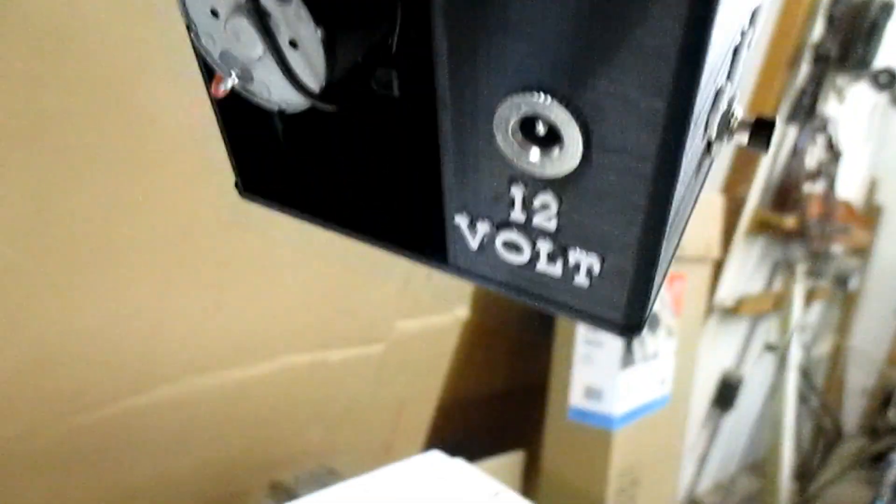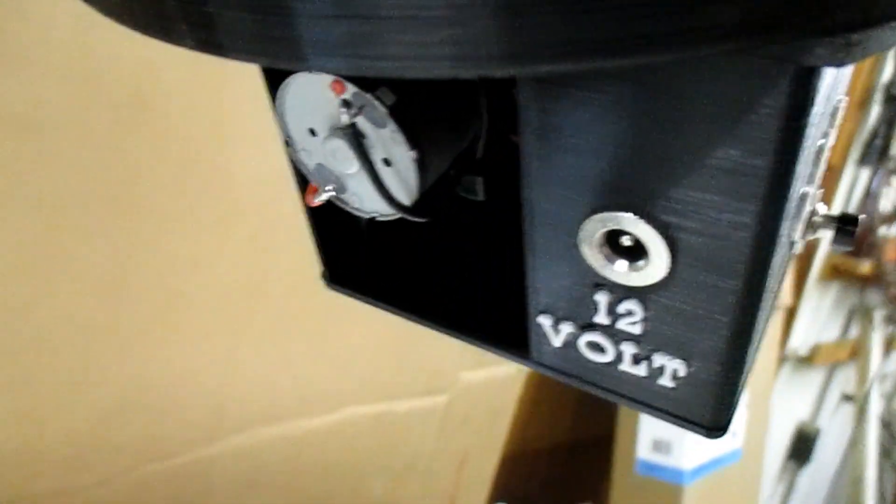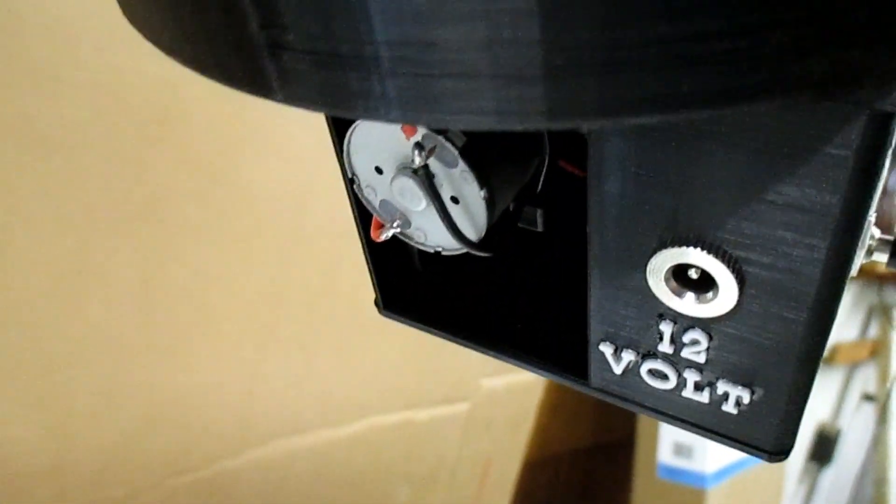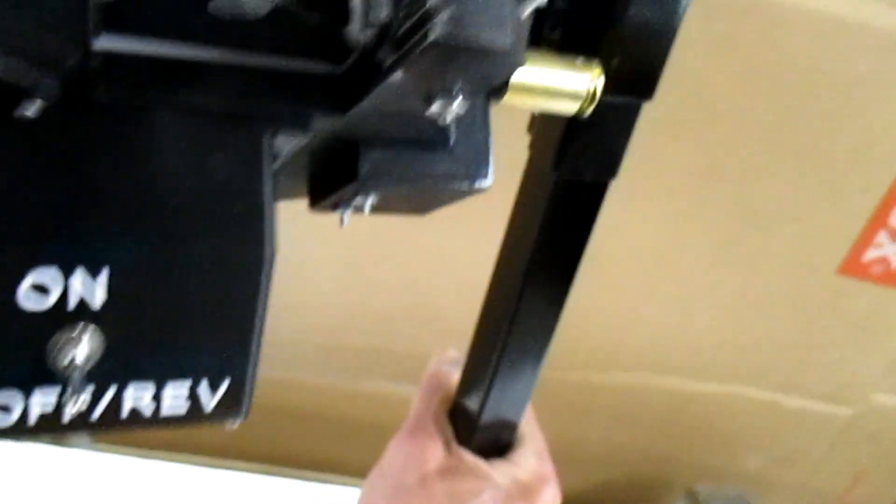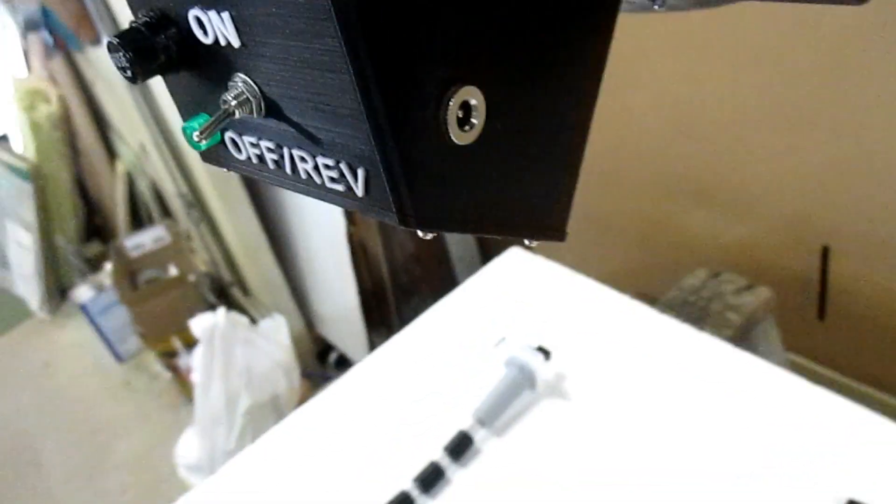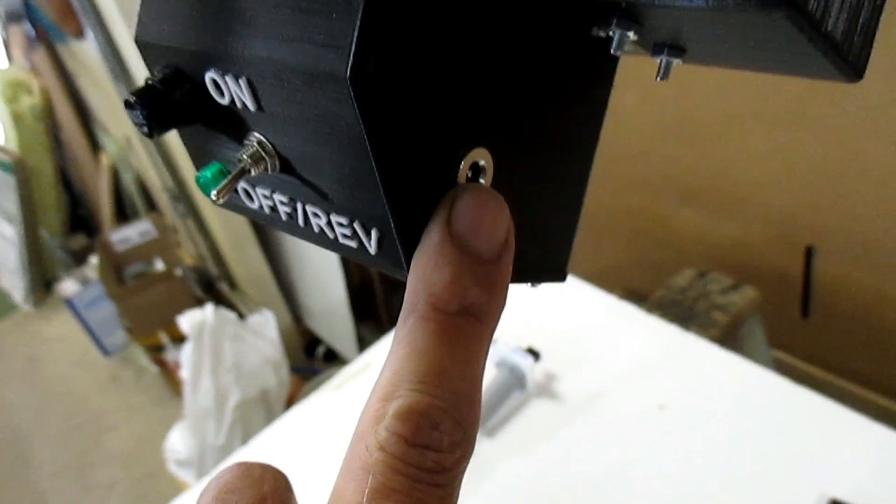And then on the back of the box here, I have my 12 volt power supply that just plugs right in. Spin this one more time like that, and then over here this is where the limit switch plugs into.